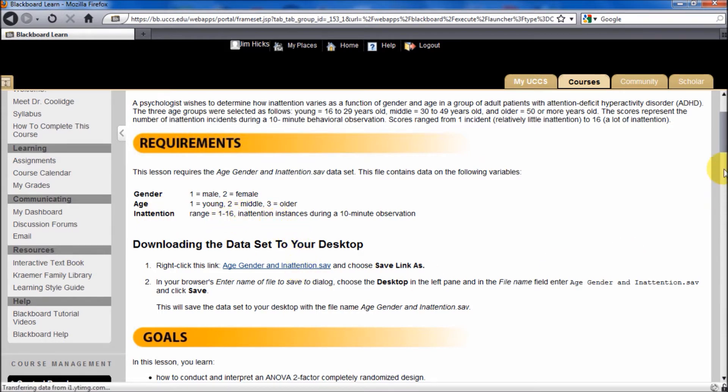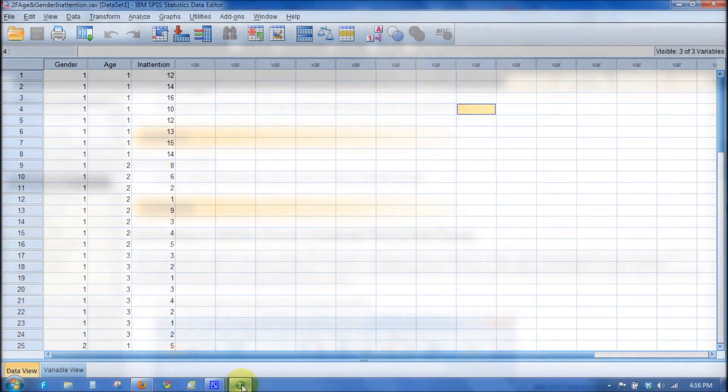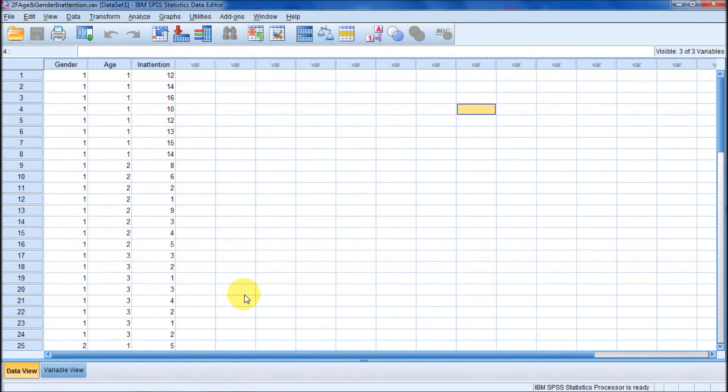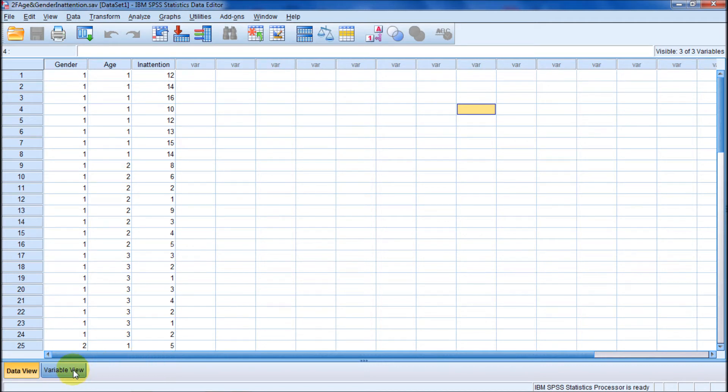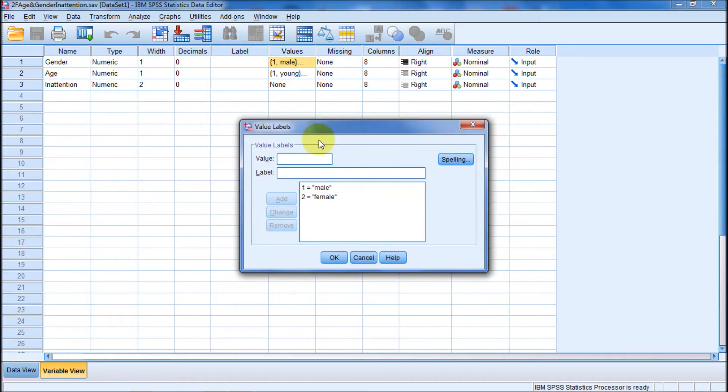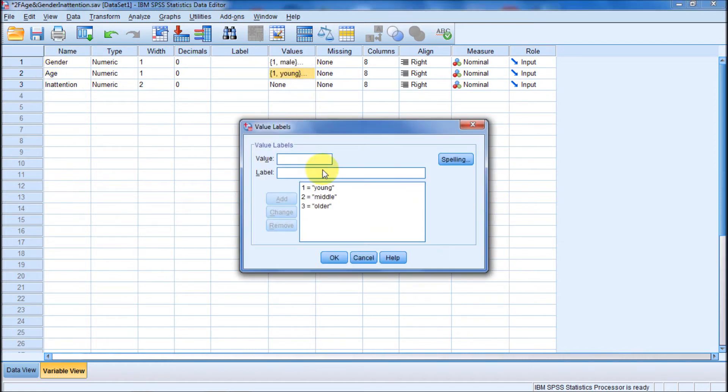We'll open up our data set. Now this data appears on page 286 in Chapter 12. Let's look and figure out what our variables are. We've got a gender variable, one is male, two is female. We've got an age variable. Gender has two levels, that's considered a main effect. Here's our second main effect. This second main effect has one, two, and three. This is younger people, more middle-aged people, and older people.